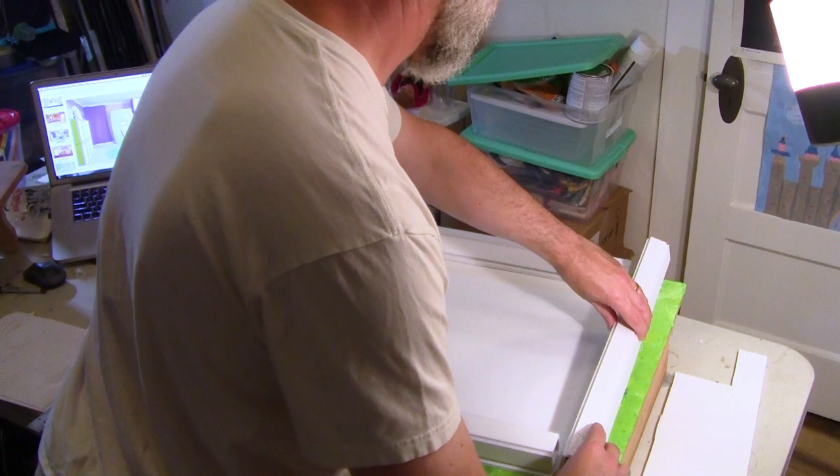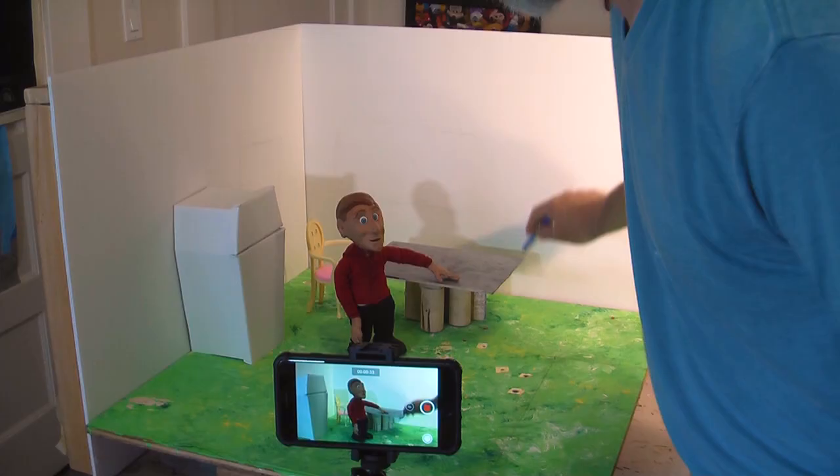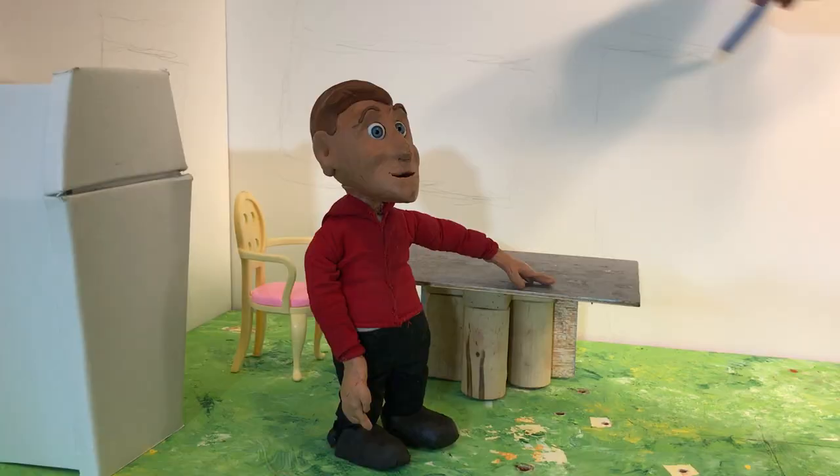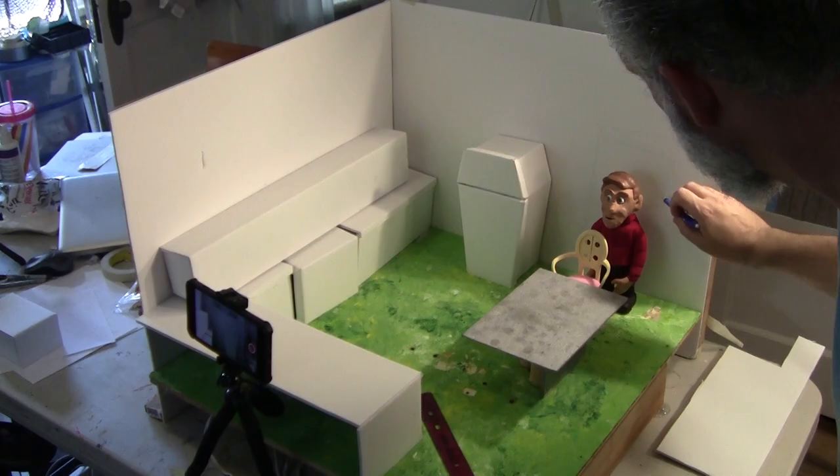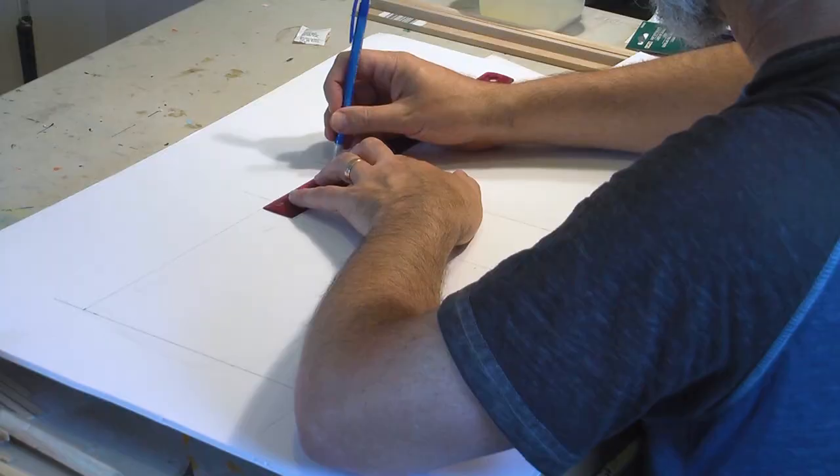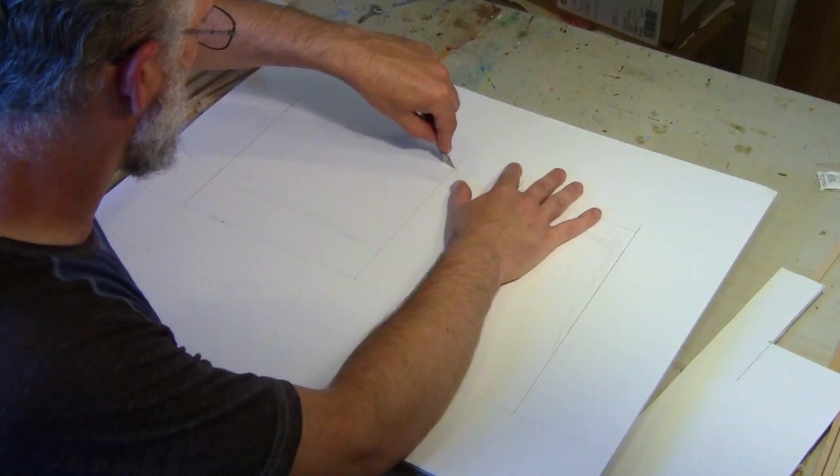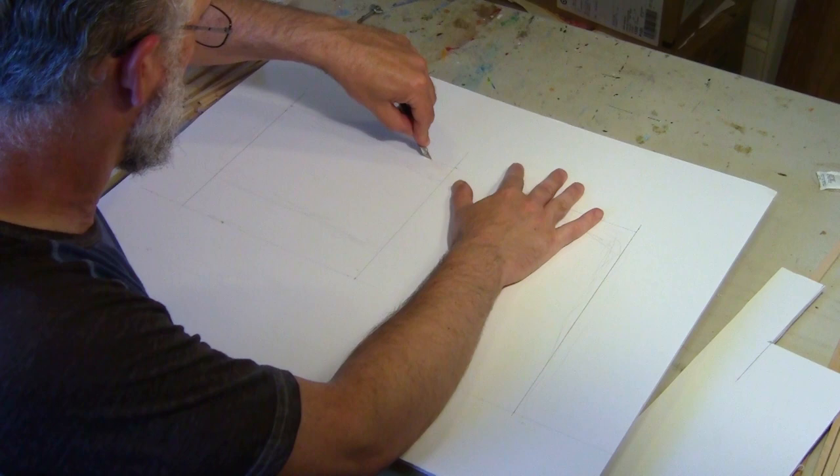We want our set to look like there is a world beyond the walls, so let's add some doors and windows. With everything in place and previewing camera angles, sketch in the doors and windows based on the size of your character and the composition of your shots.